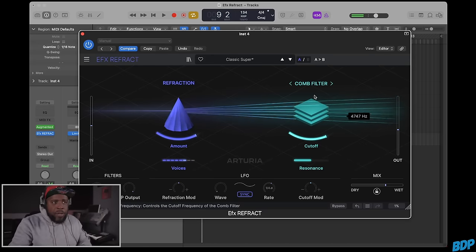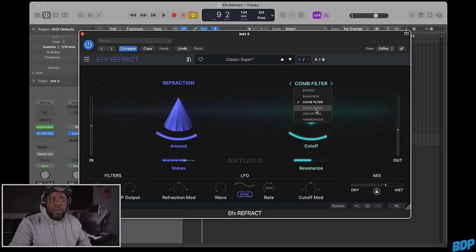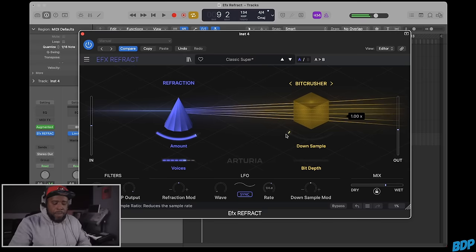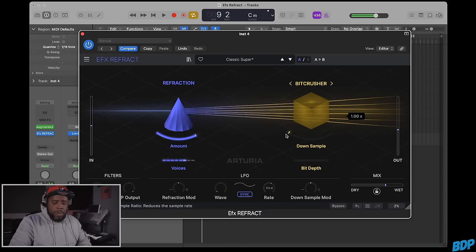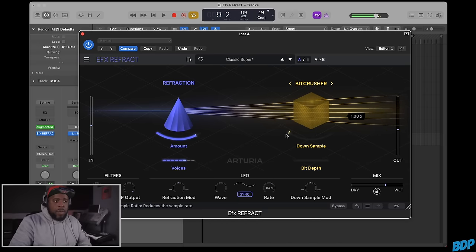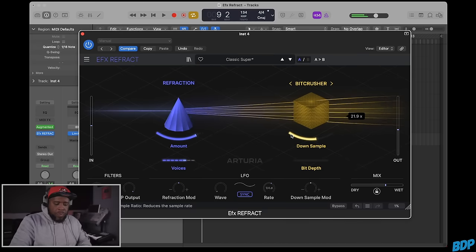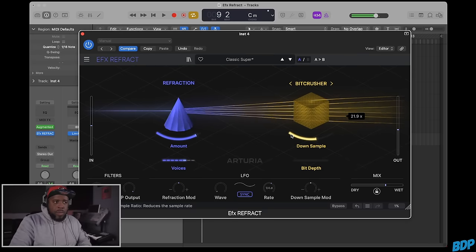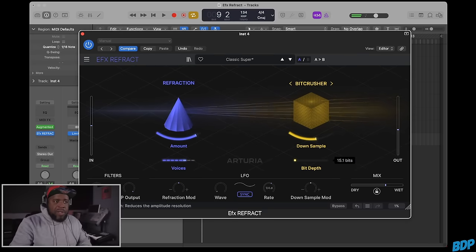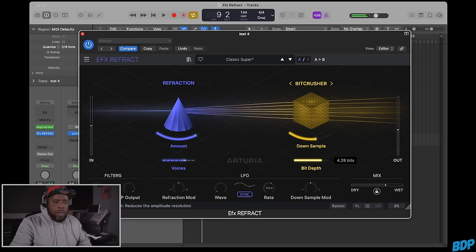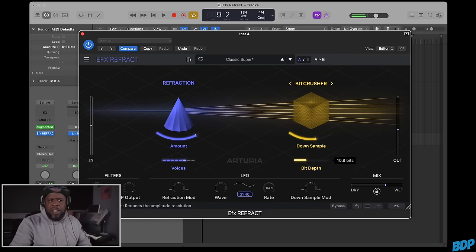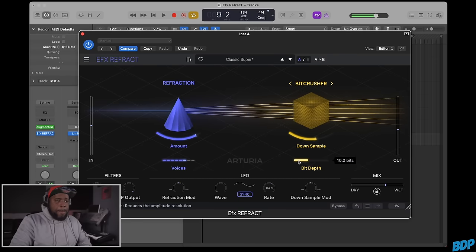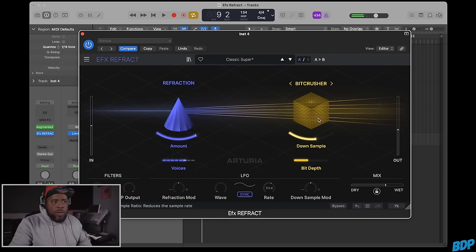Sounds pretty cool. Then we have a bit crusher, very dope as well. You can hear that. We can turn this up. Then we have the bit depth. The lower you go, the funkier it sounds. That's cool.